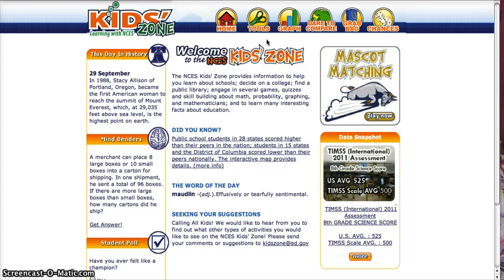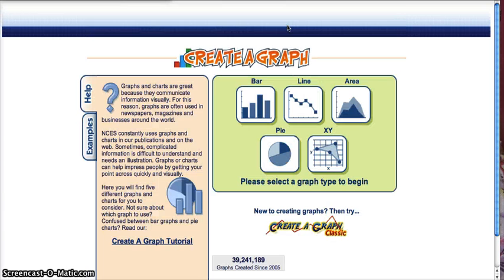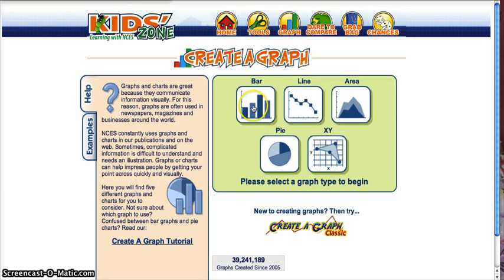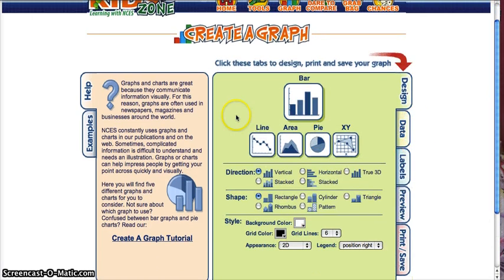I'm going to teach you how to create a graph from the nces.ed.gov kids zone. First you're going to click on graph, and in this case I'm going to choose a bar graph. I'm not going to change any of this information — I'll teach you a little bit more about that later.